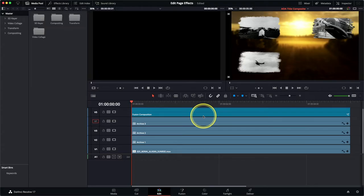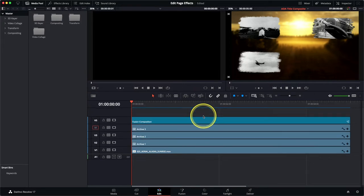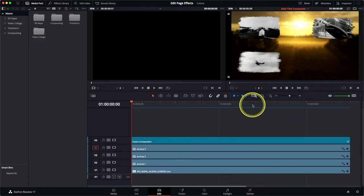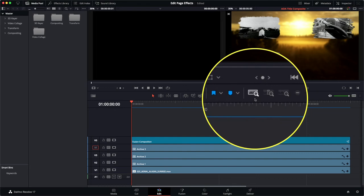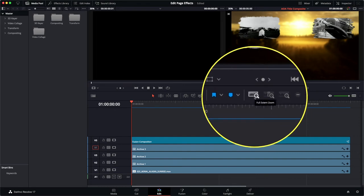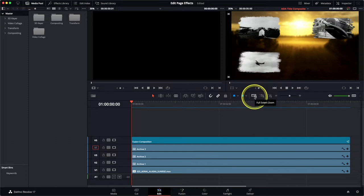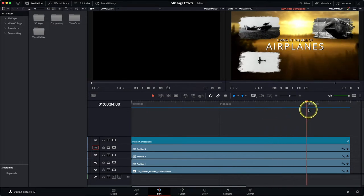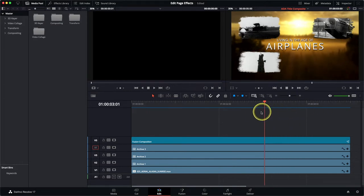I'm going to start by simply resizing the interface slightly. I'm going to hold down the Shift key and use the scroll wheel on my mouse in order to resize the timeline track height. Also it's useful to make sure that you're in full extent zoom — this way you'll always be able to see the full duration of your timeline. As you can see, what we have here is a simple opening title for our Living in the Age of Airplanes documentary film.